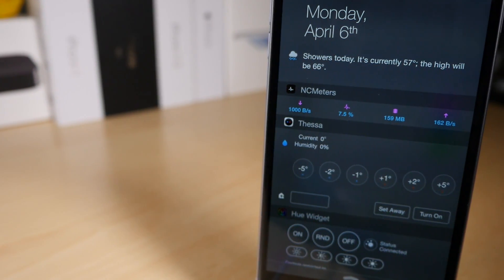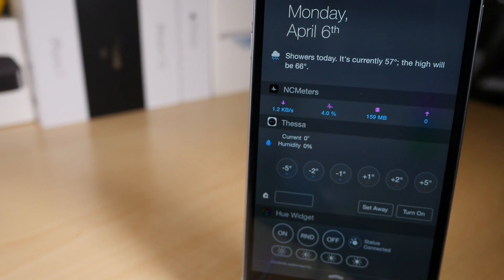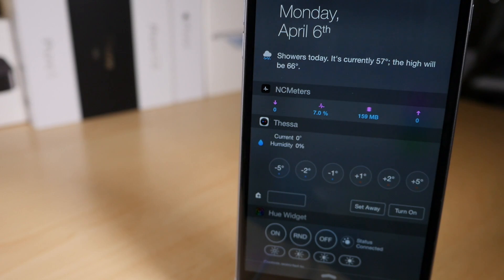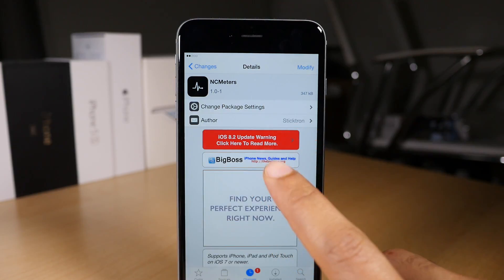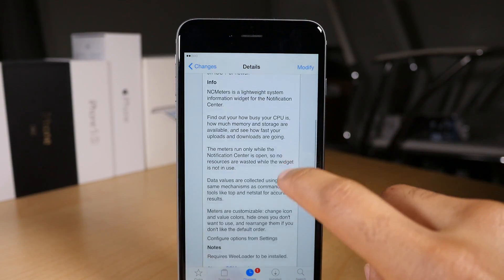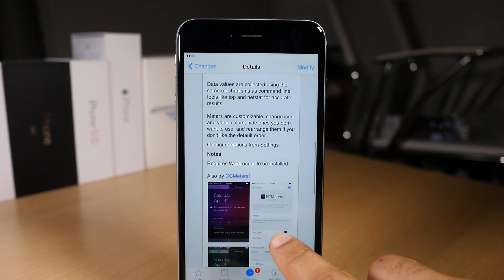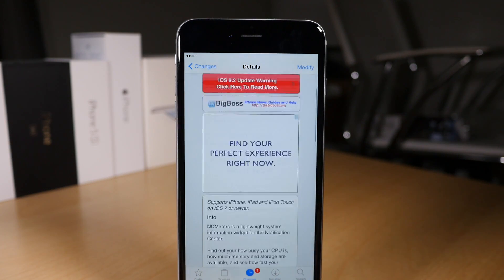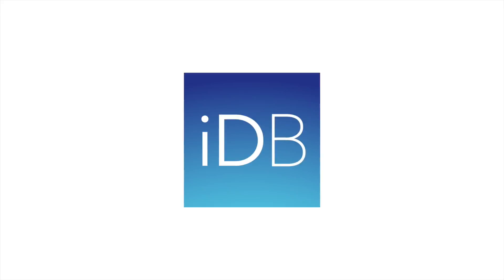There you go. So you have those meters there just running, telling you what's going on, your upload, download, all that jazz. It is NC Meters, ladies and gentlemen, a free jailbreak tweak on Cydia's Big Boss Repo. Let me know what you think in the comments section. This is Jeff with IDB.